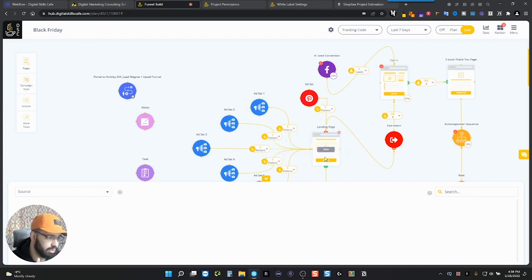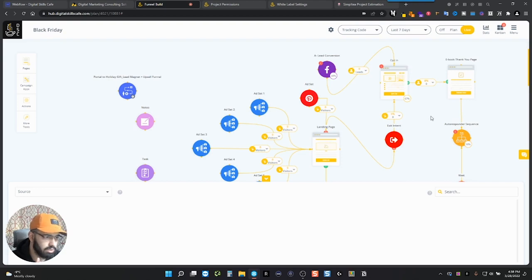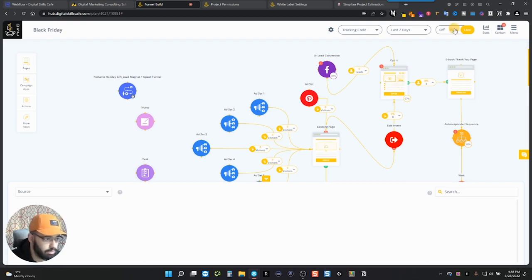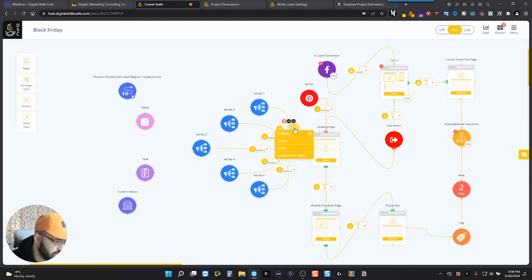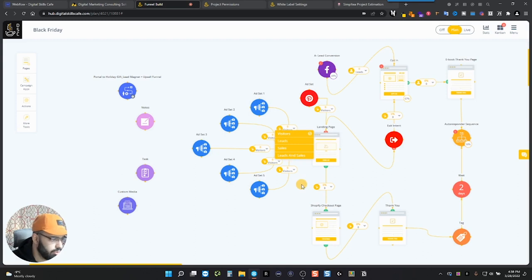People that visited this. And also you'll be able to see the visitors in this little box and you can change it to leads for like, if it's leads instead of sales or if it's leads and sales, whatever you choose.